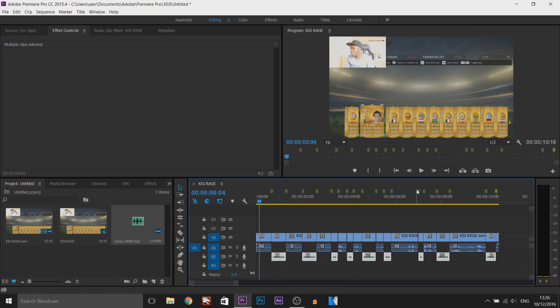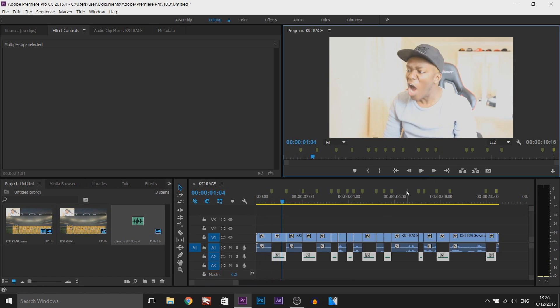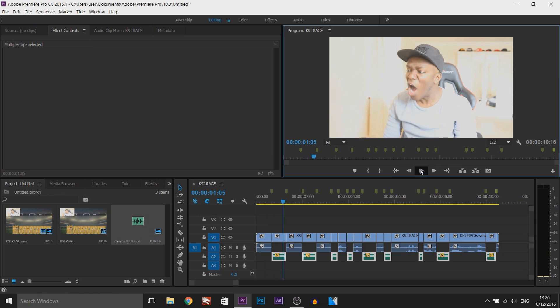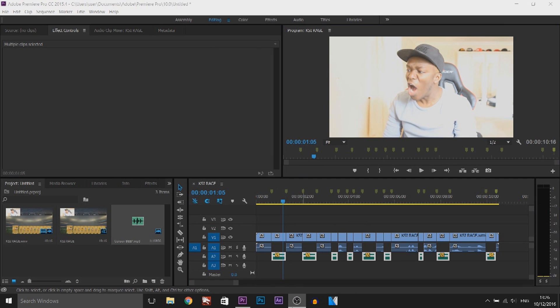As you can tell, that's really loud. And then if I just redo everything and we play this one again, it's more quieter and it won't annoy the viewer. But that is how simple it is to censor words out in Premiere Pro.